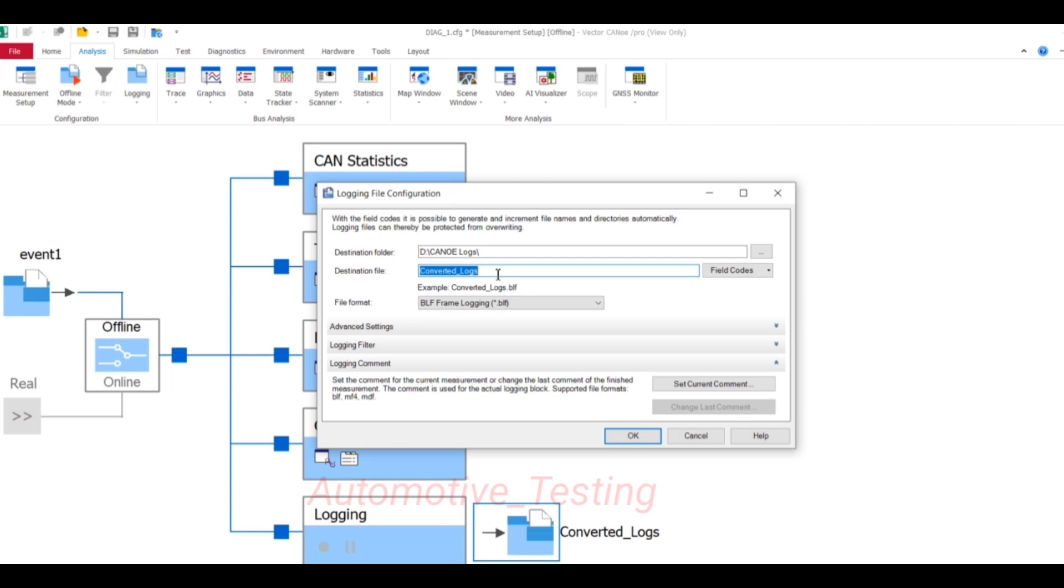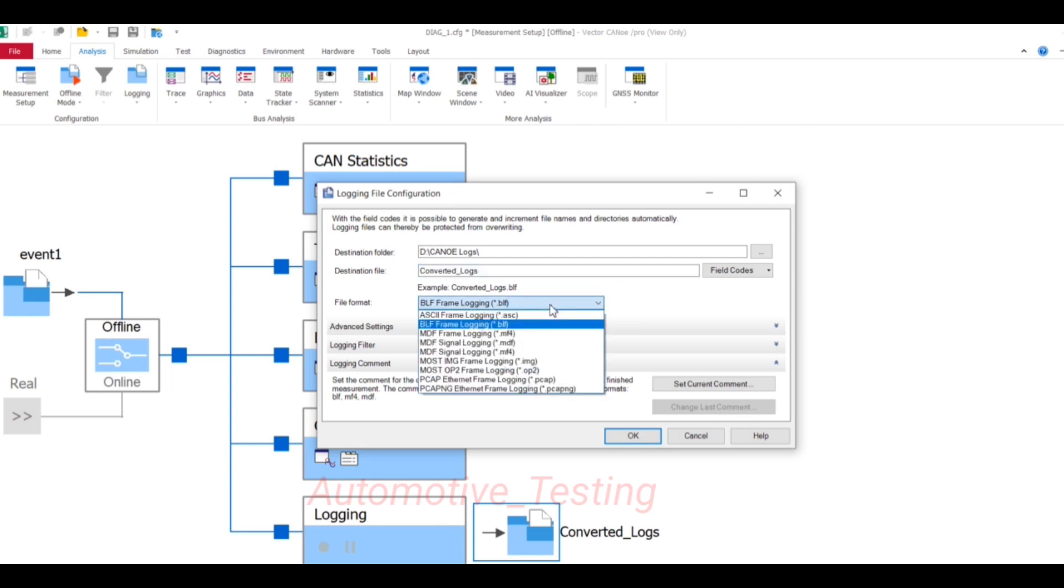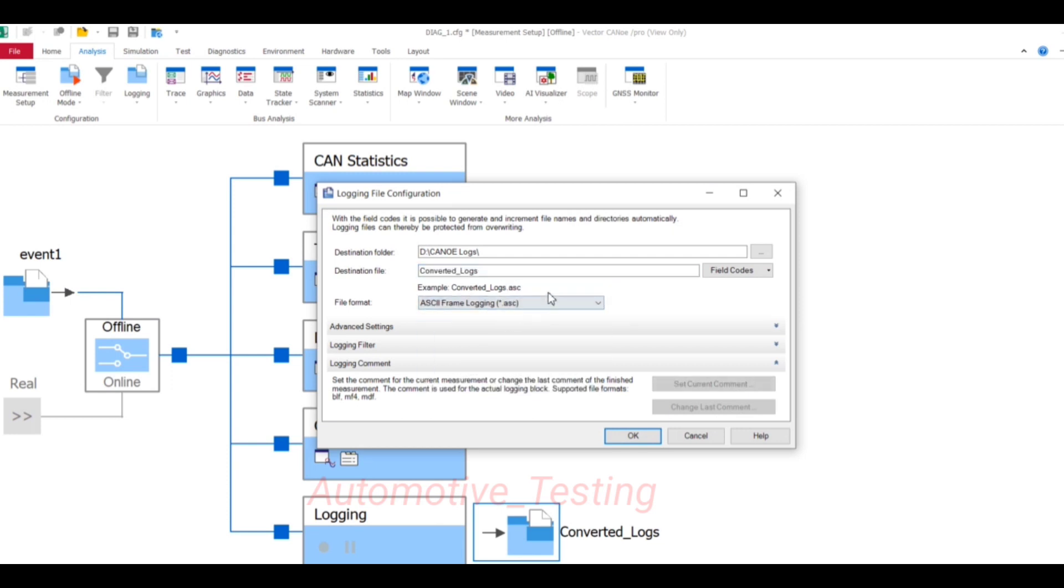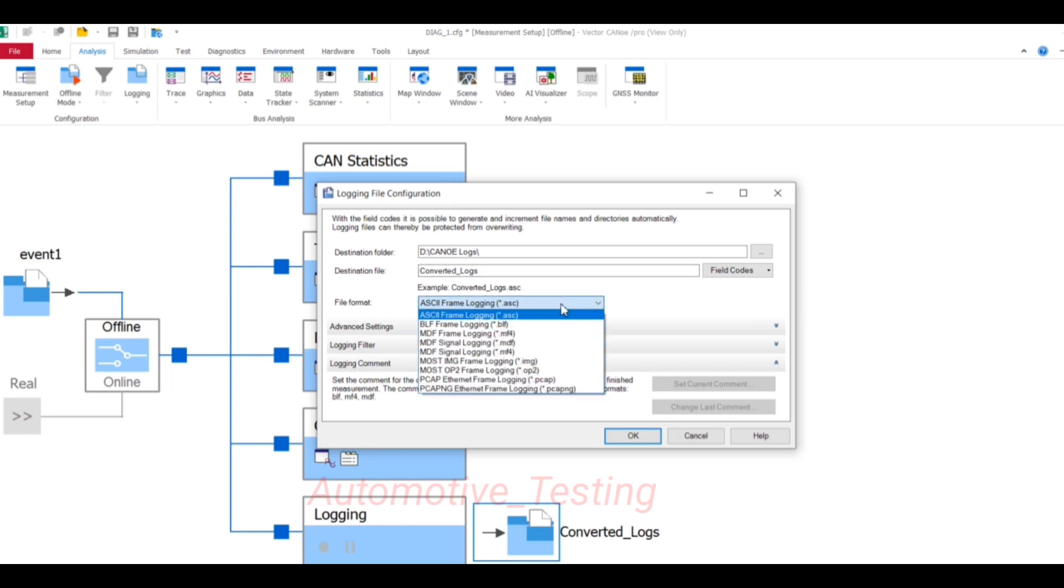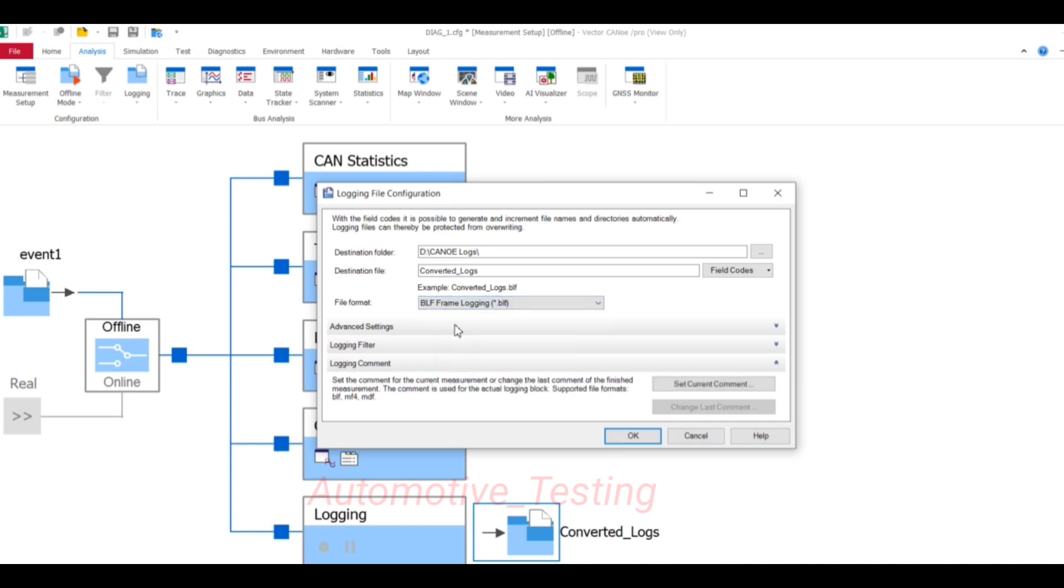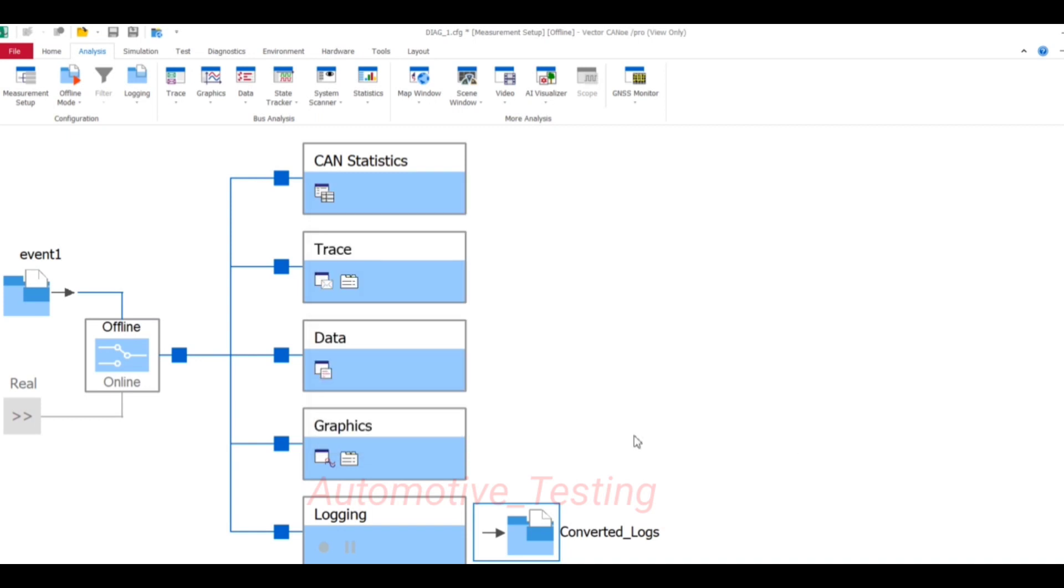Here in file format, you can select from here. My imported file type is ASCII, and I want to change it into BLF mode, so just select this BLF frame and select OK.